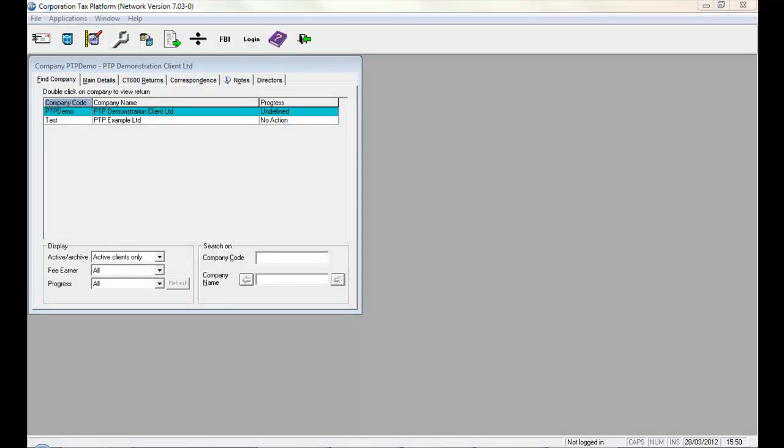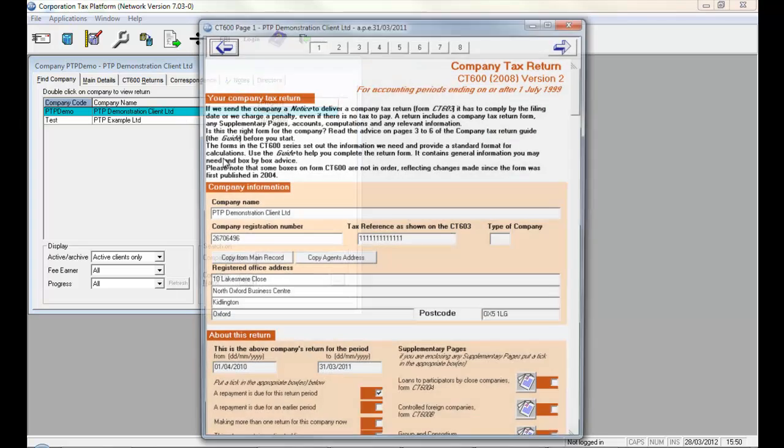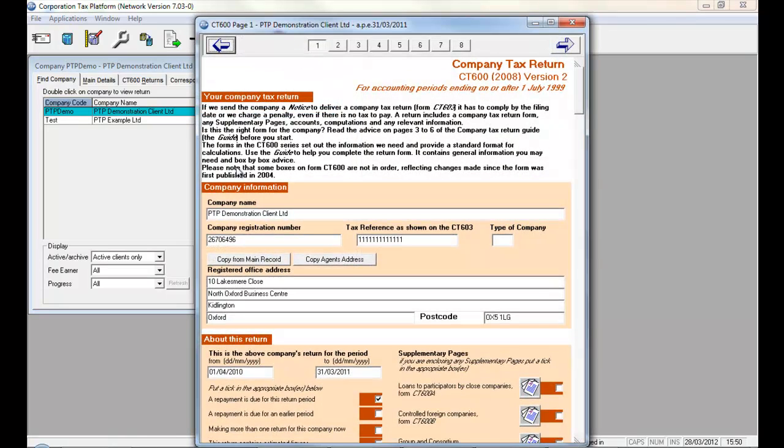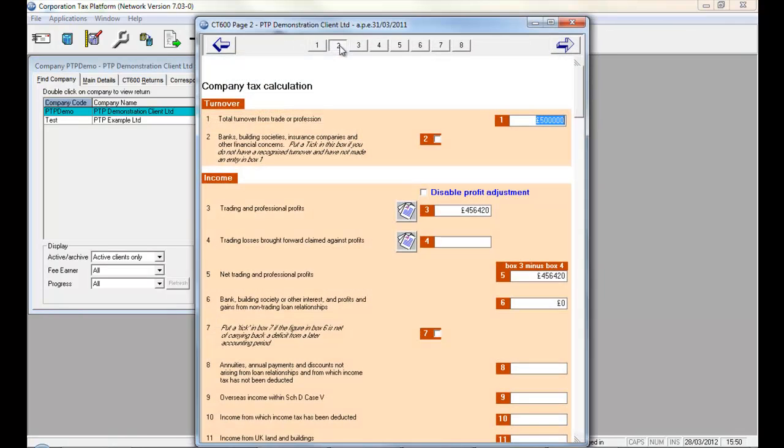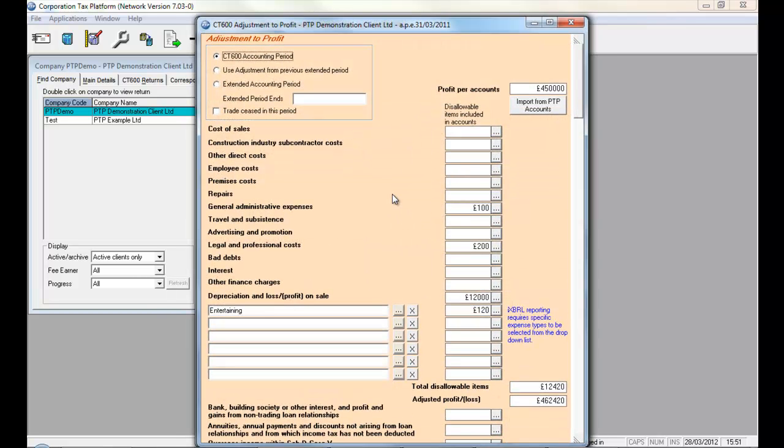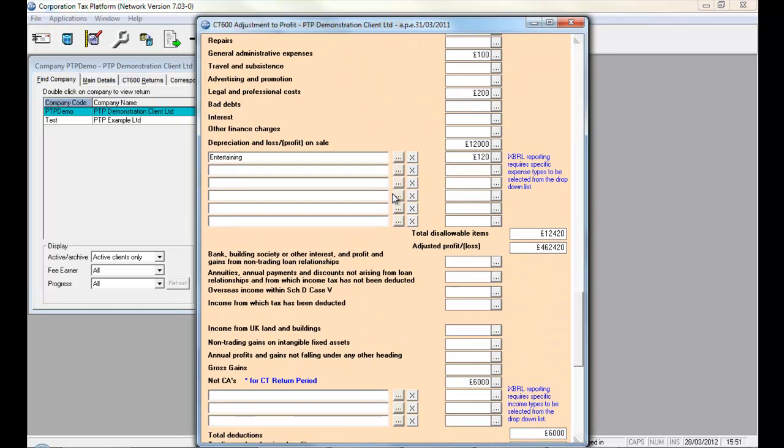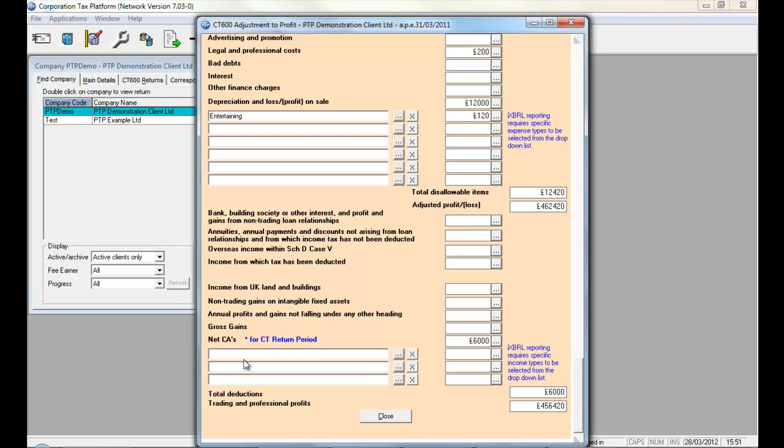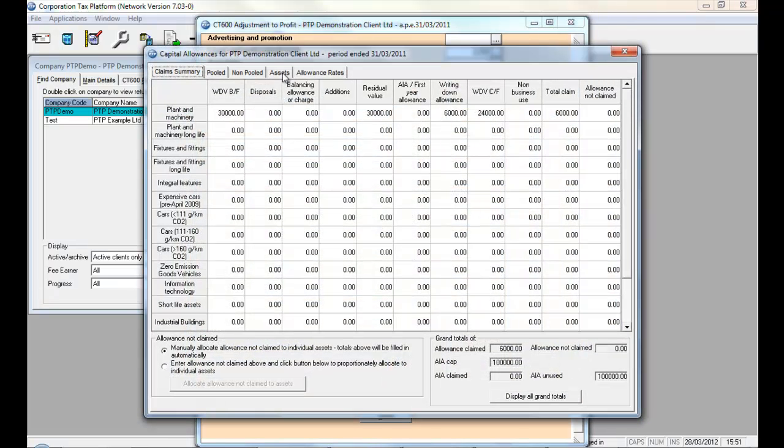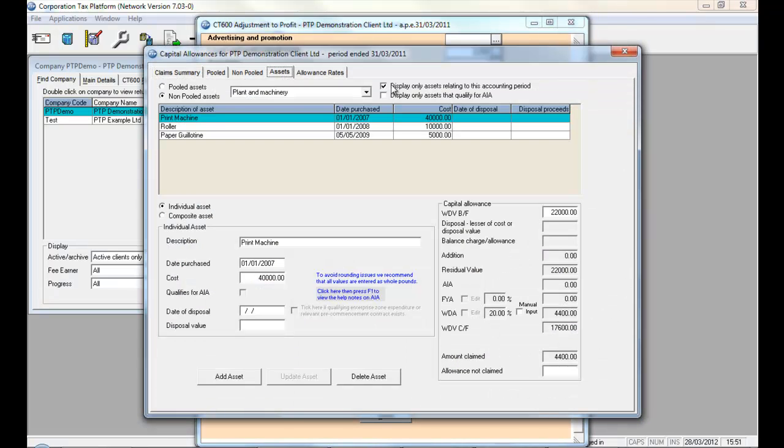For corporate returns, the Capital Allowance module is accessed as part of the Profit Adjustment Computation. If you double-click to open a return, click to access page 2, click the fanned page icon to access the backing schedule for the Profit Adjustment. If you then scroll down the page, you'll see Net CAs for the CT Return period. Clicking the Ellipse button takes you into the Capital Allowance Computation.